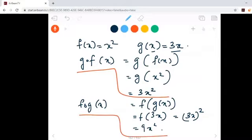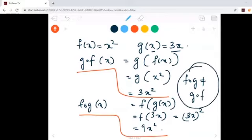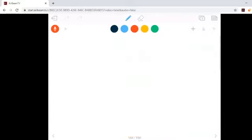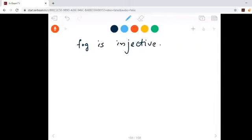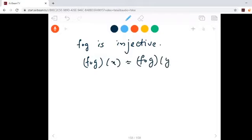They are not equal. So in general, f composite g is not the same as g composite f. Now, suppose f composite g is injective — meaning this function is one-to-one. That means f composite g of x equals f composite g of y implies x equals y. I am going to prove that if f composite g is injective, then g is injective.